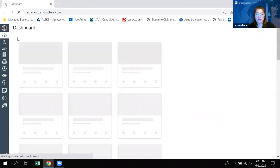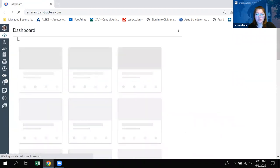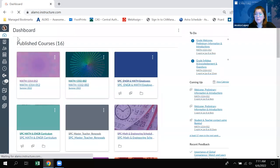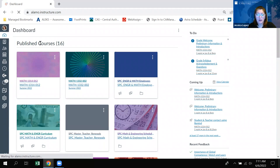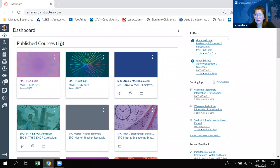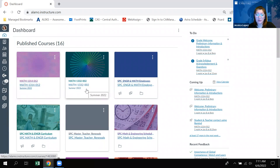Your Canvas dashboard will look a little like this with a bunch of squares — maybe just one square, two squares — depending on how many courses you're taking at the moment or how many courses you are enrolled in. You possibly will have the ORLN course in there as well as your math course.